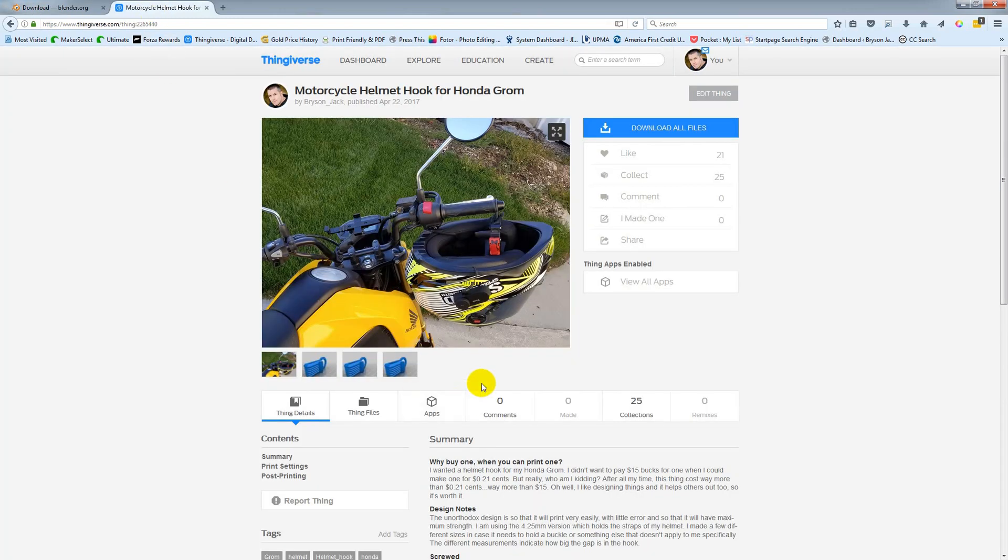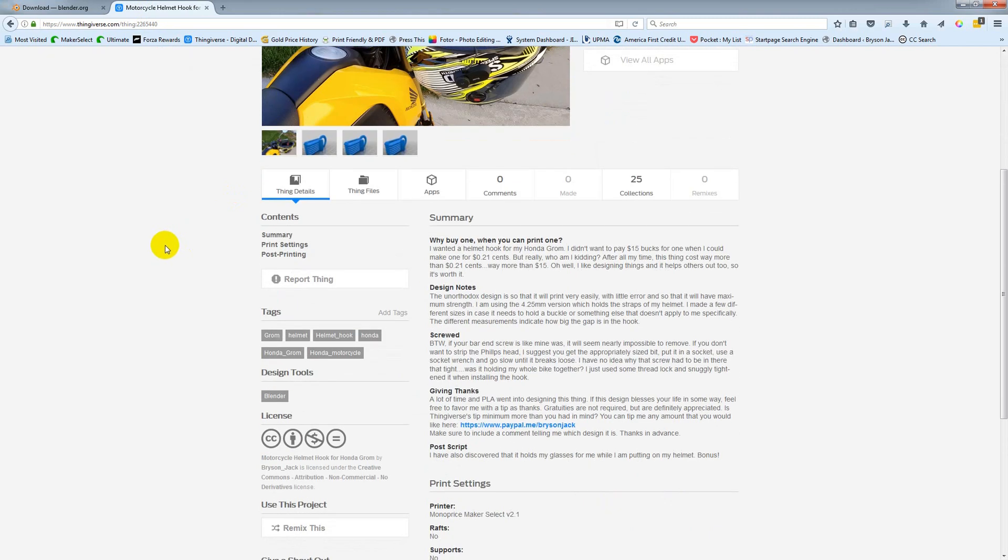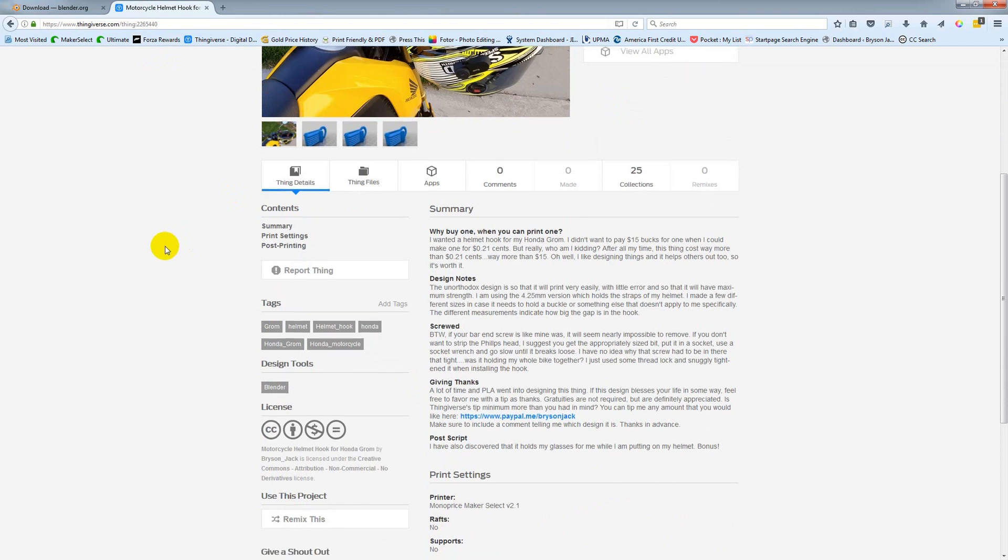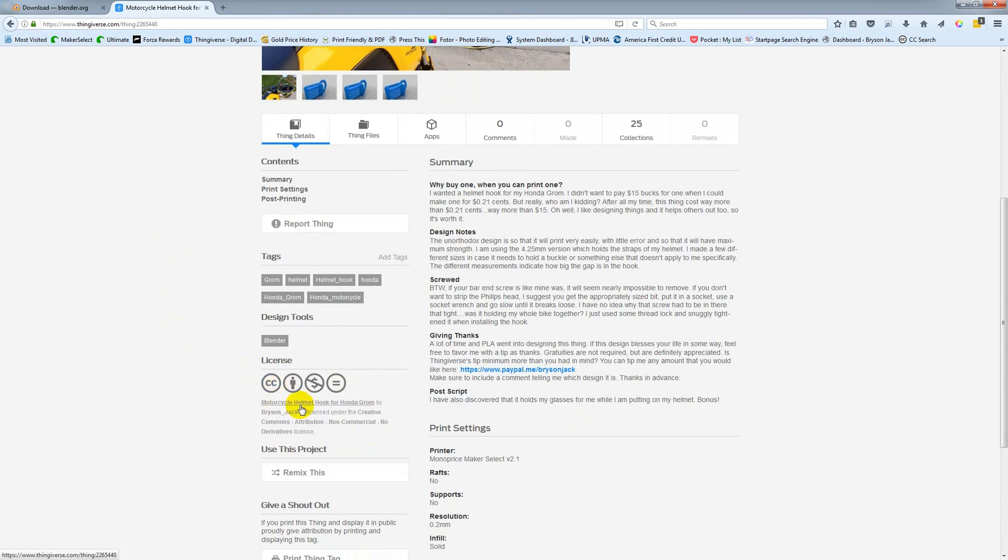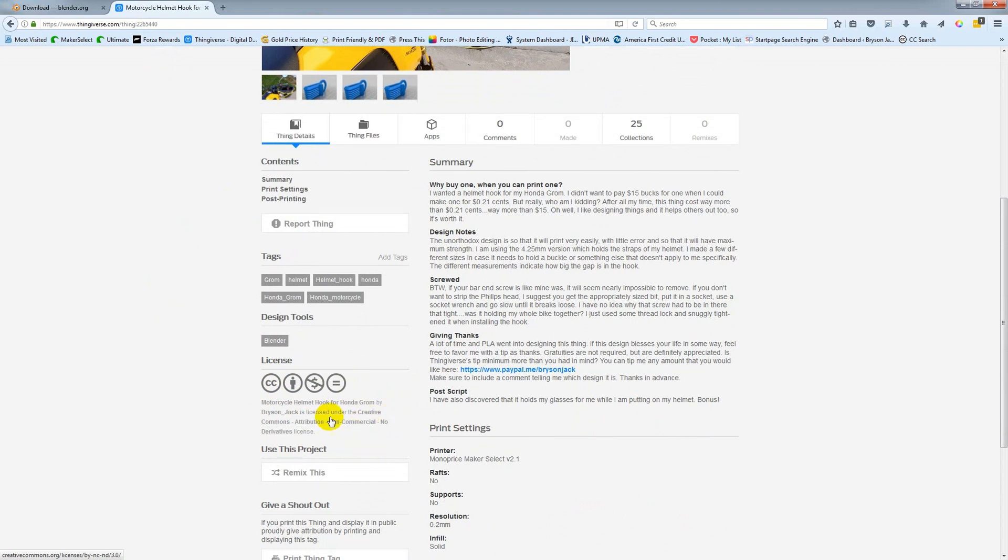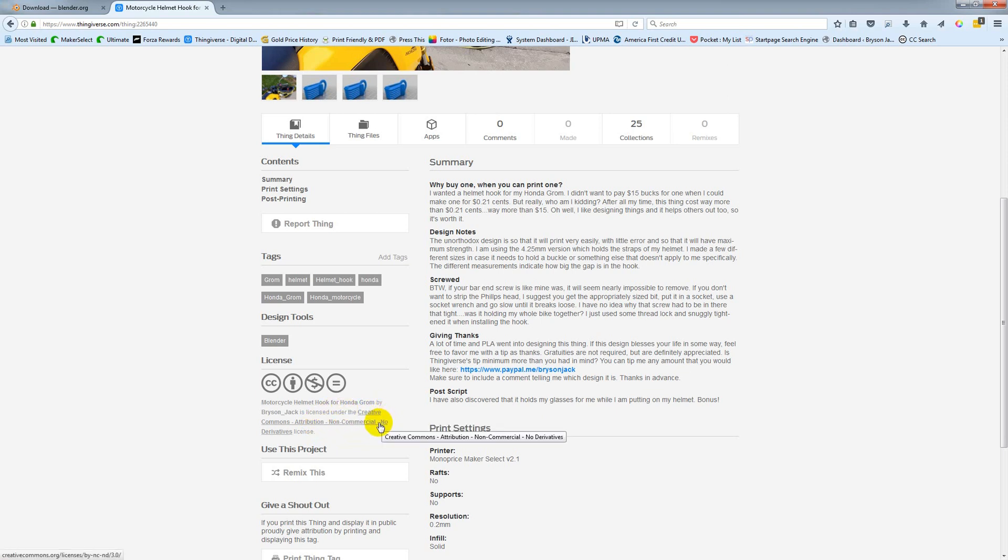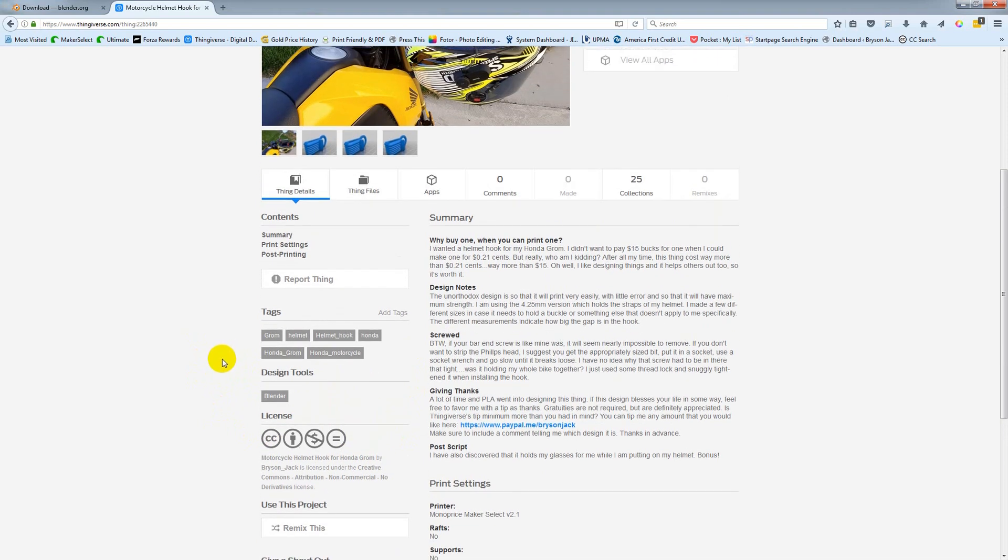This is my own design that I posted on Thingiverse. One thing I would point out is to make sure that you pay attention to the licensing agreements for the things that you download. This one I've done is non-commercial, meaning you can't sell my design, and no derivatives means you can't make changes to it and repost it under your own name or as a remix. I don't always do this, but when people use this type of license, it's because they want to retain creative control.